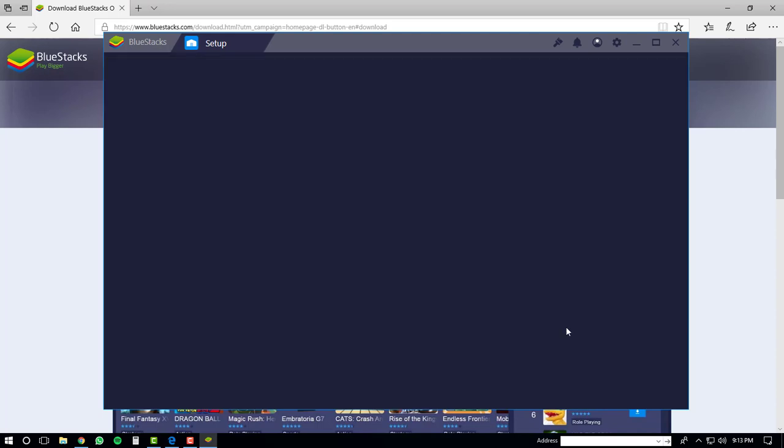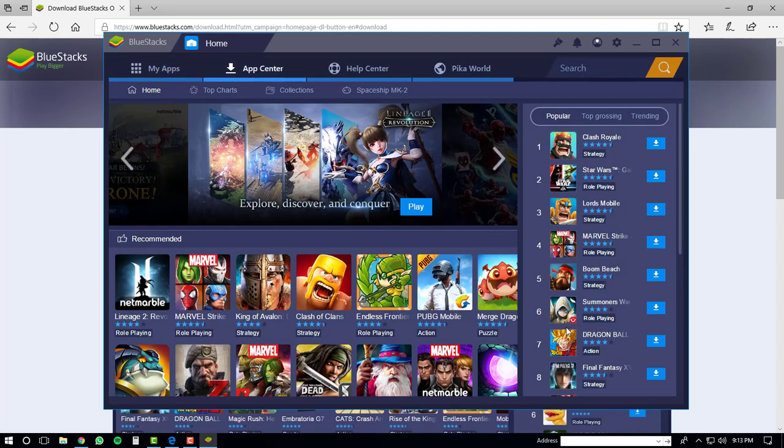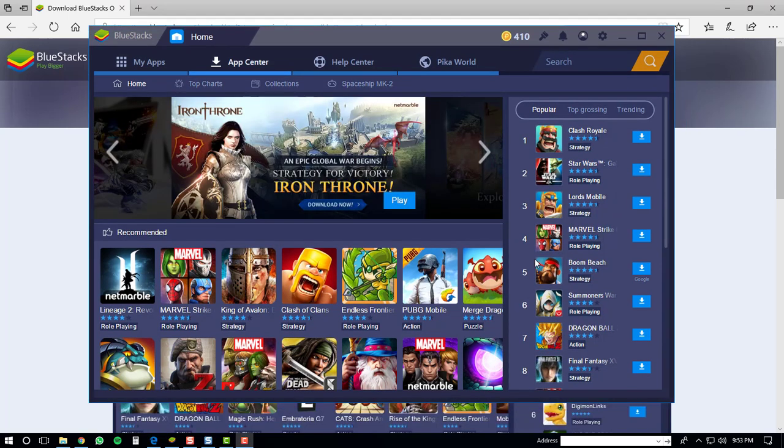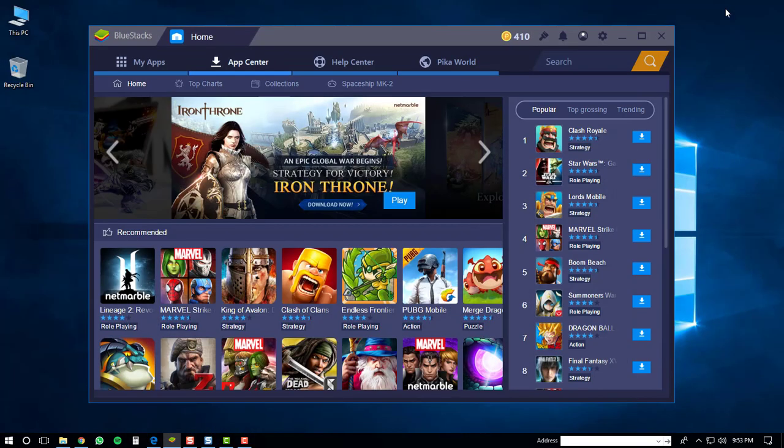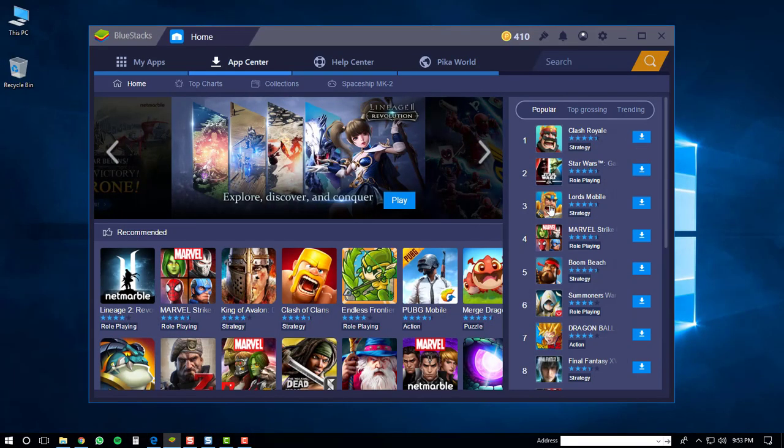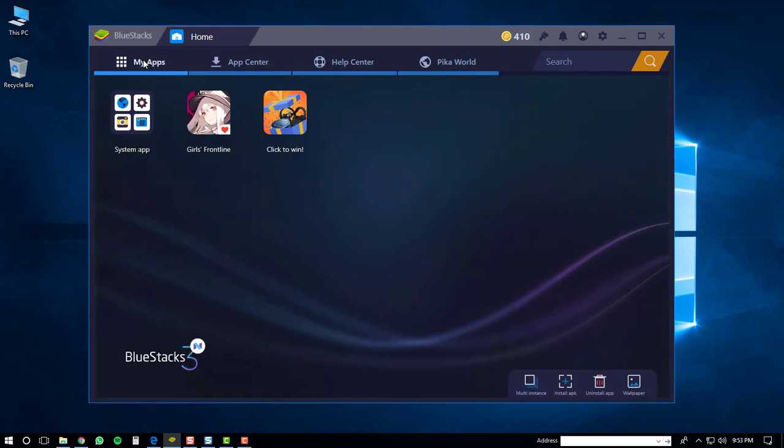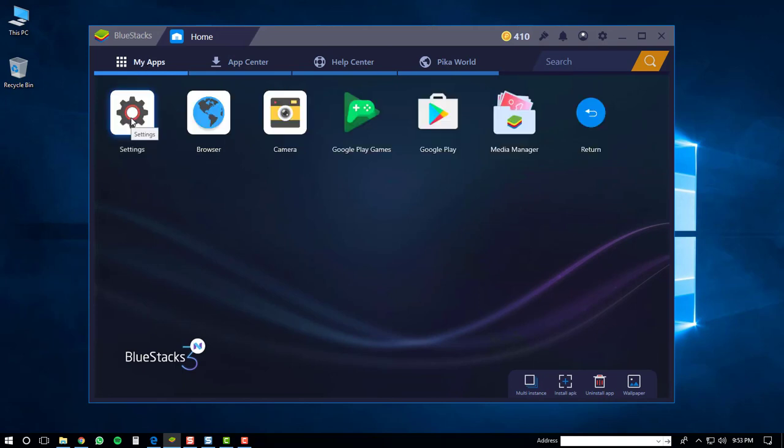A couple more tasks will be finished, and then you'll be brought to the home screen of the BlueStacks 3N player. At this point, click the my apps button in the top left hand corner. After that, go down and click the system app folder. Once in the system app folder, click the Google Play icon.